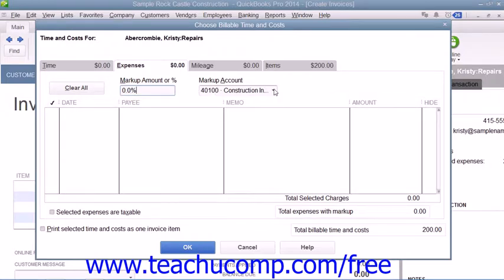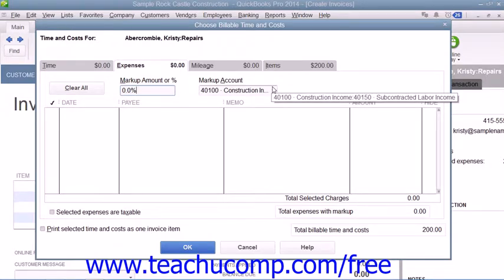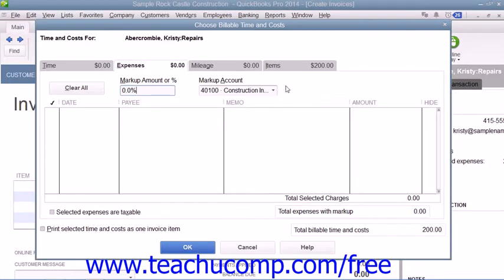If you markup expenses, select the income account to which you attribute the markup by selecting it from the Markup Account drop-down. If the selected expenses are taxable, select the Selected Expenses are Taxable checkbox.